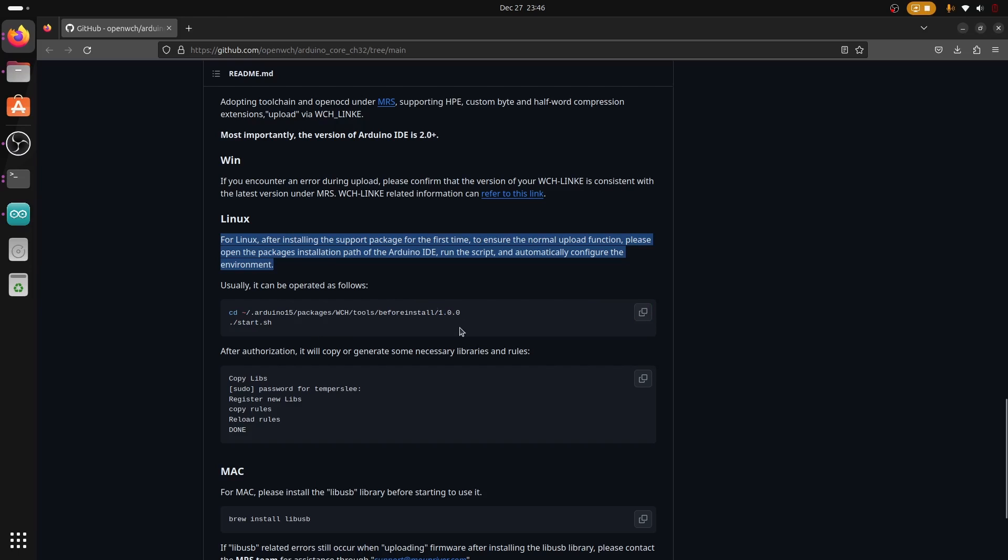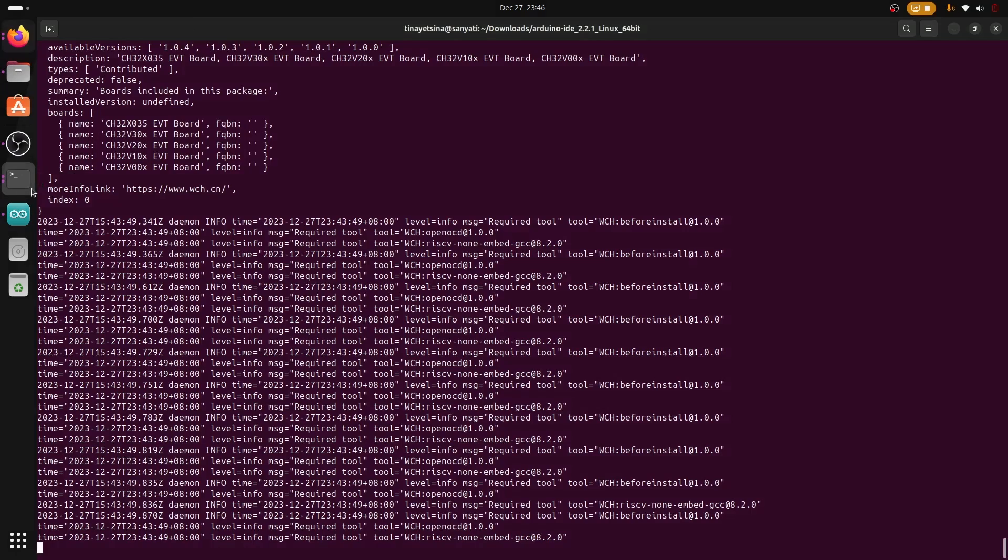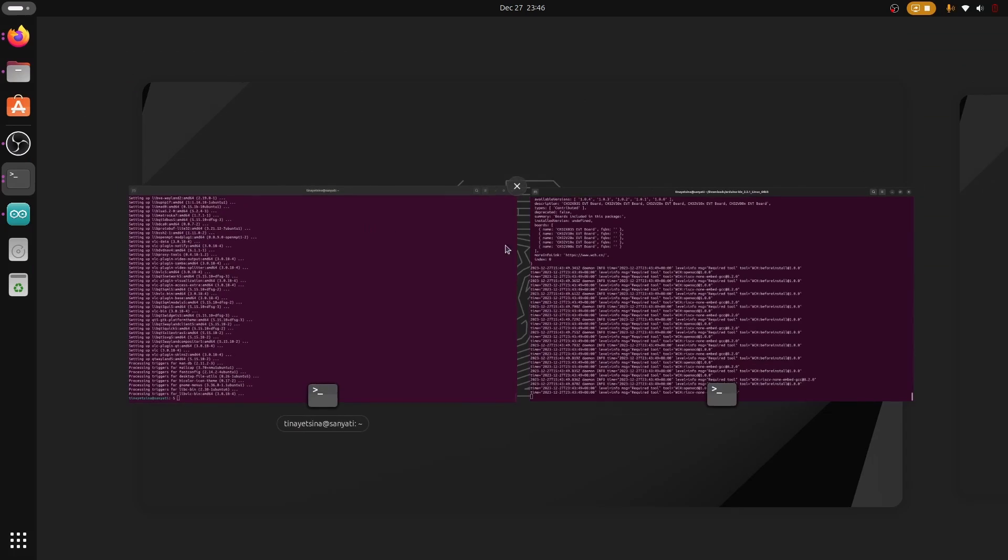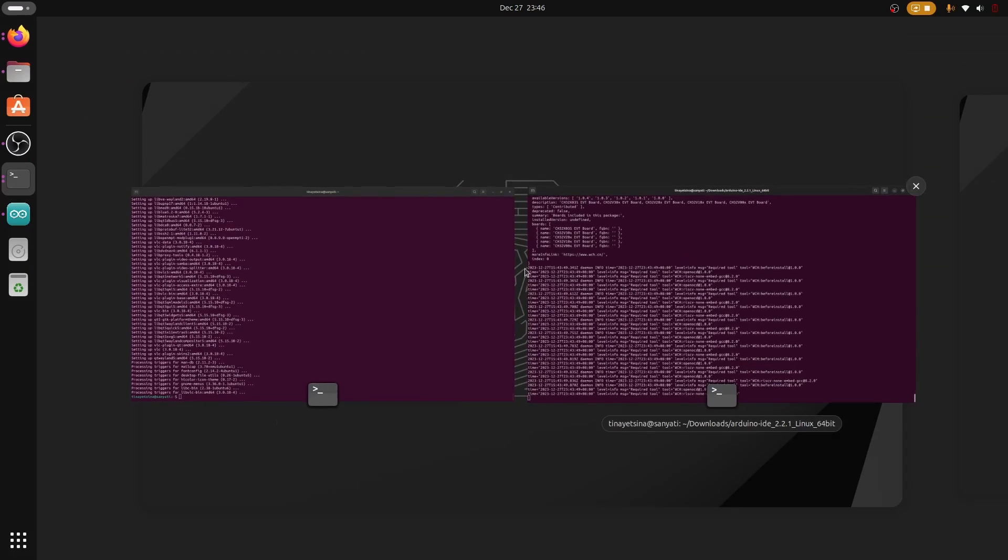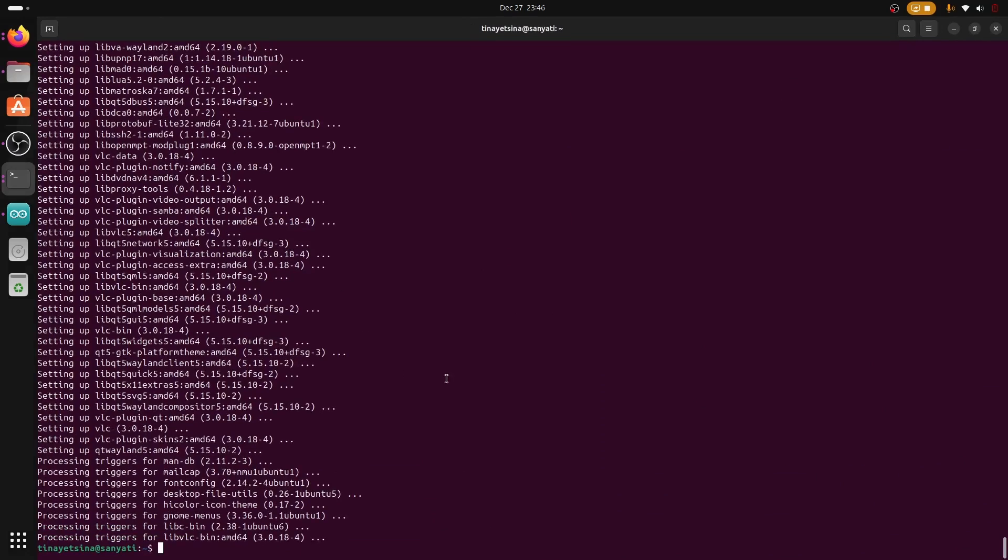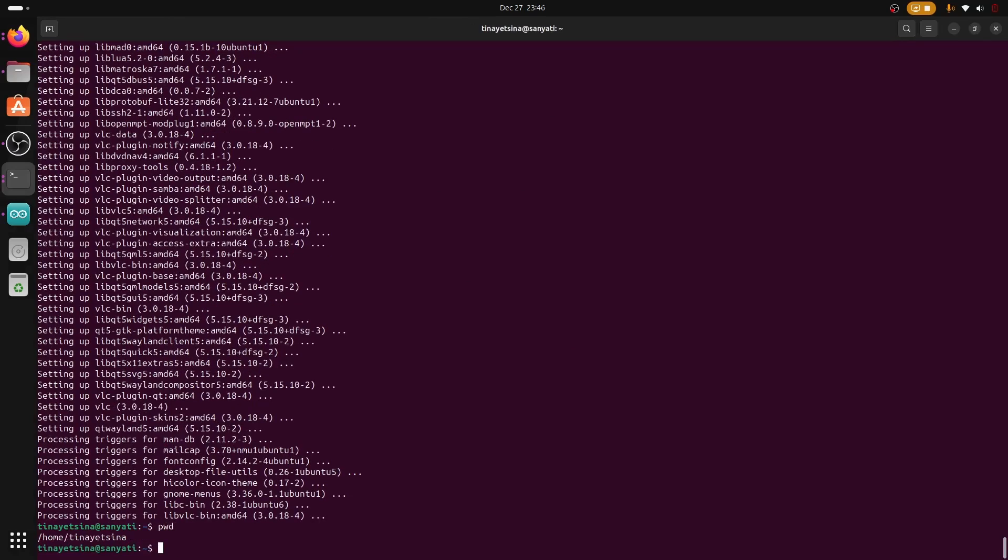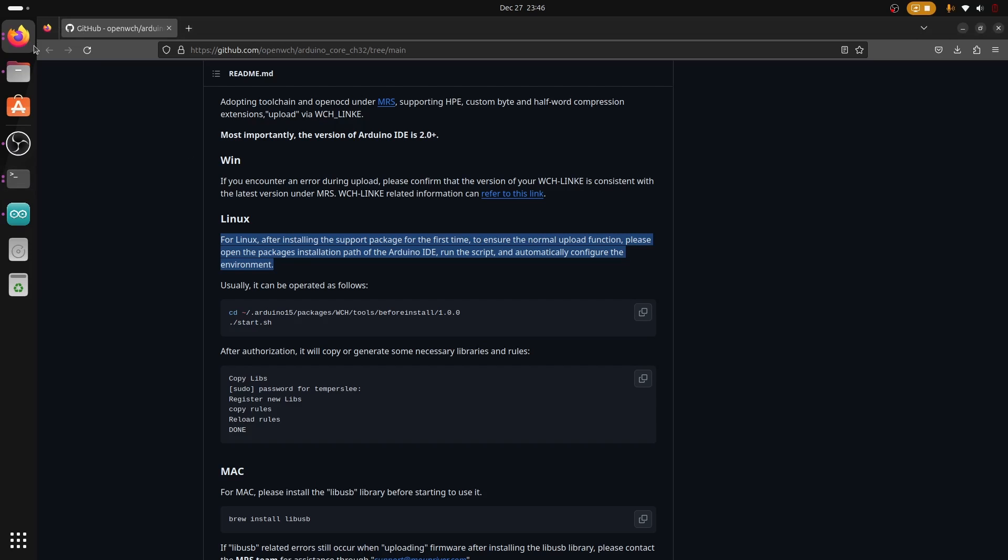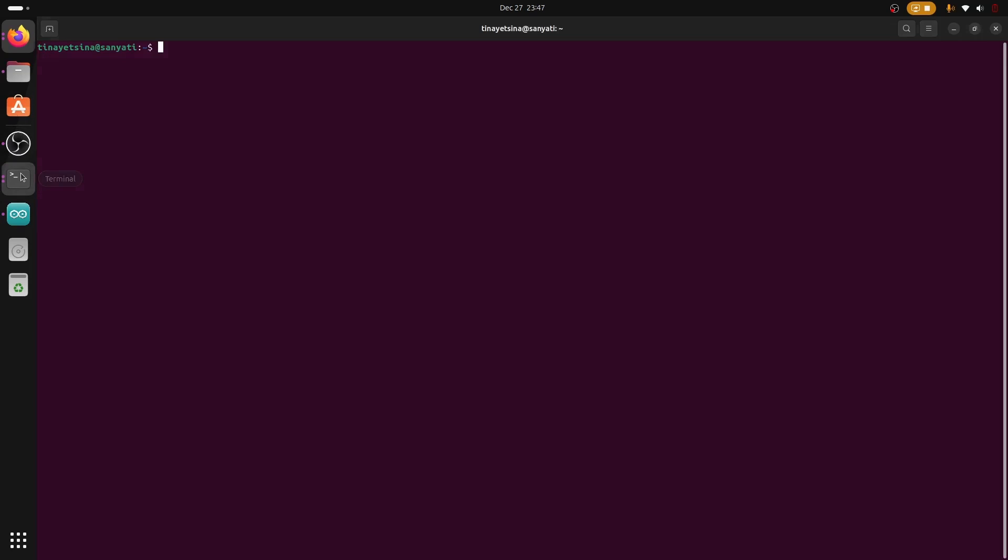This is the script and there's a start script in the before install folder for WCH in Arduino. We need to make sure we run this script so the Arduino IDE can access all the tools it needs. I'm going to open my terminal and find the location stated in the Linux installation folder. The location should be Arduino 15 packages WCH tools.